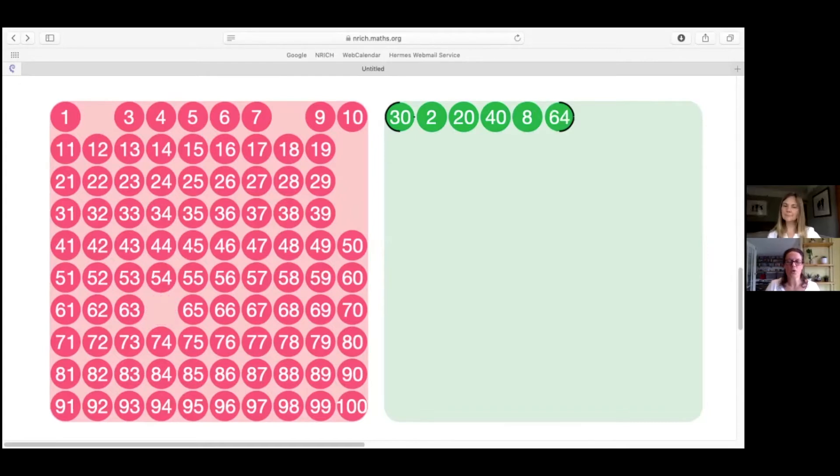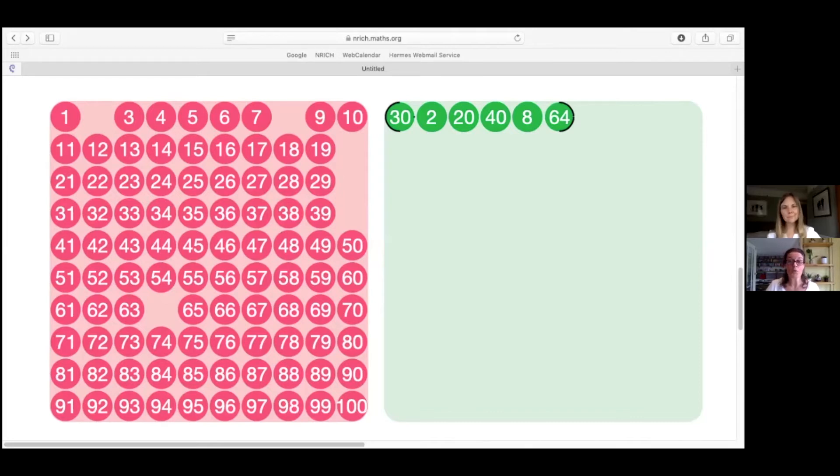Now I'm going to ask those of you watching and Liz to think about why I might have picked those particular numbers. Pause the video briefly to do this. And if you're watching with other people, share your thinking with them too.